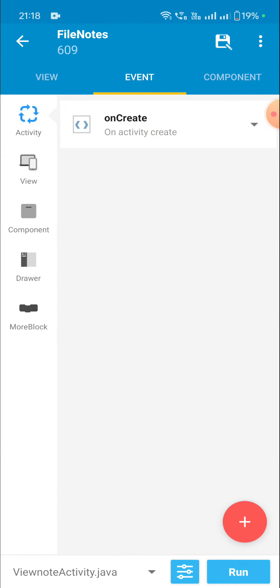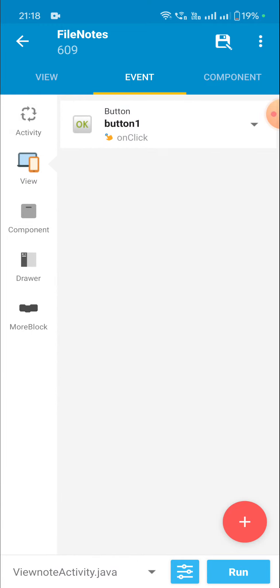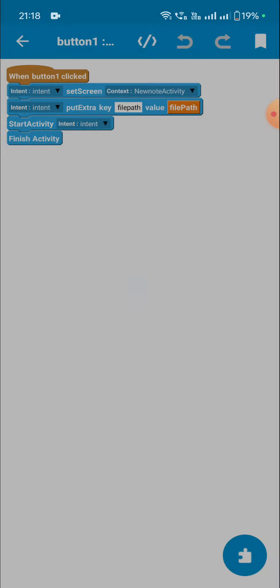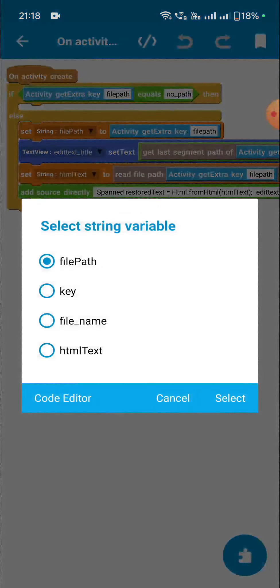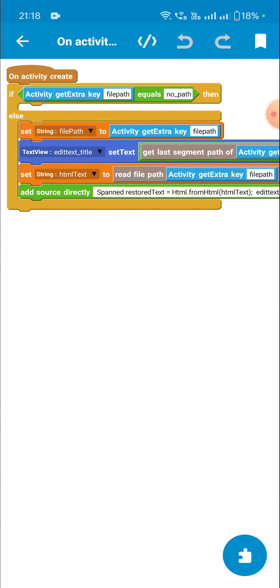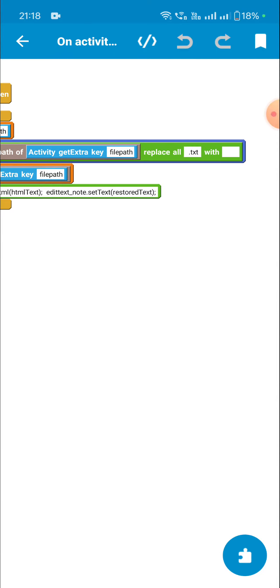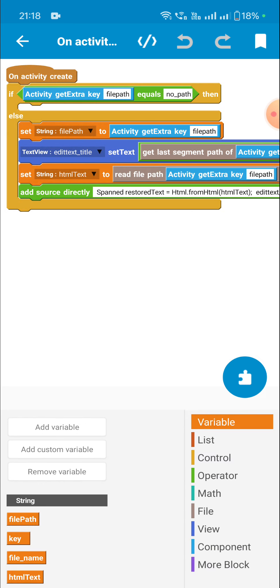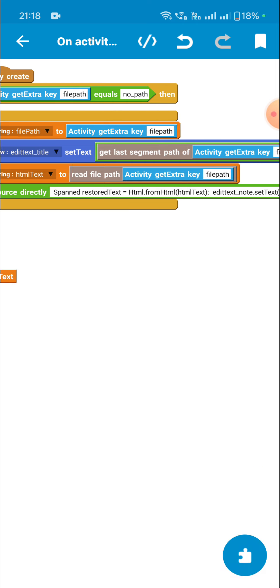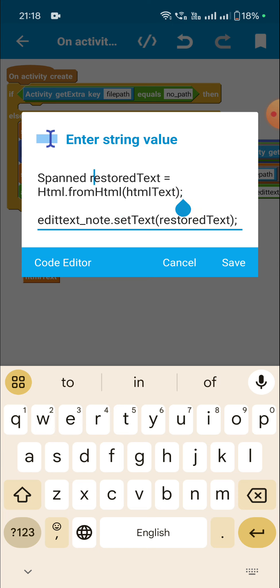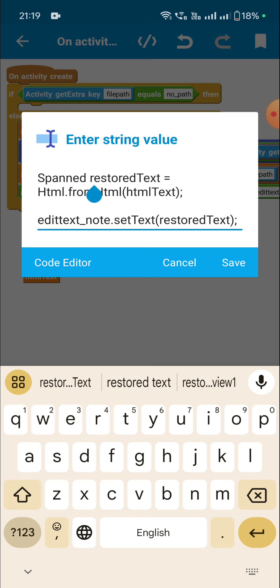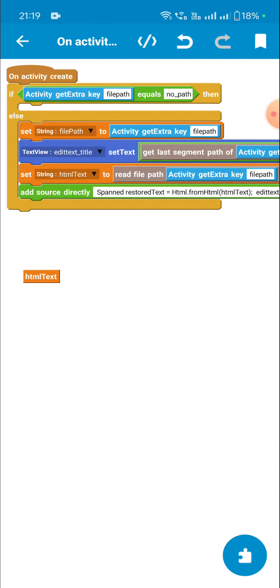That's all for the displaying part. When I click on the edit button, I move to new note activity. In the onCreate of new note activity, I get the file path from 'activity get extra key file_path' and display the file name in 'edittext_title'. Then I have the 'html_text' string variable, set it to 'read file path activity get extra key file_path', convert it to a spanned using the same code as in view note activity, and display the restored_text in 'edittext_note'. That's all in this video, thank you very much for watching.